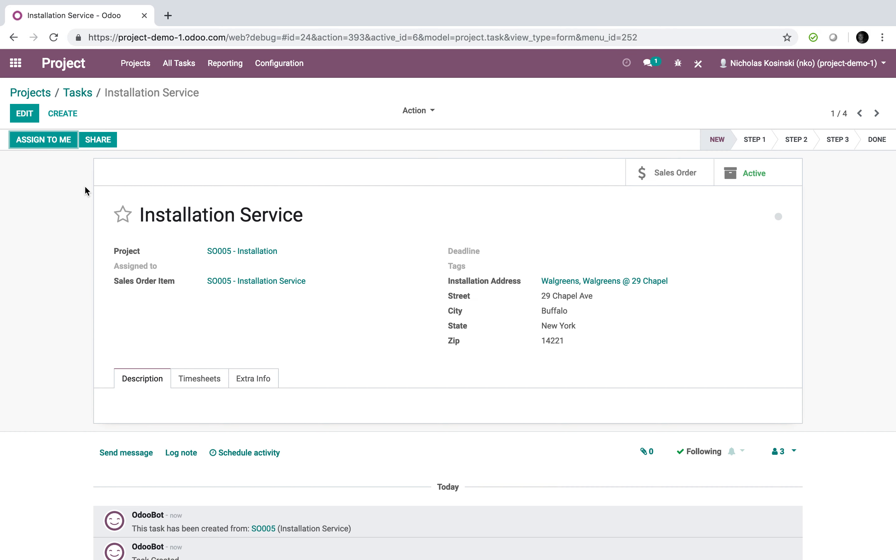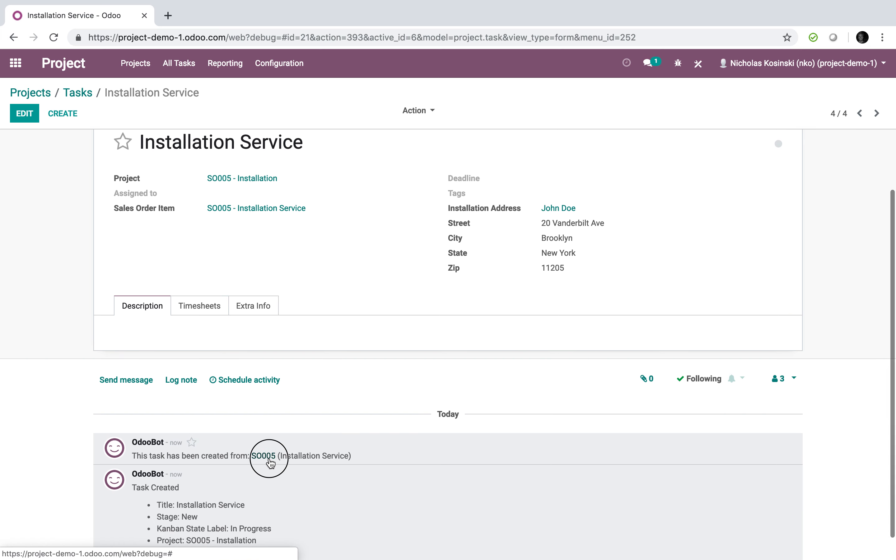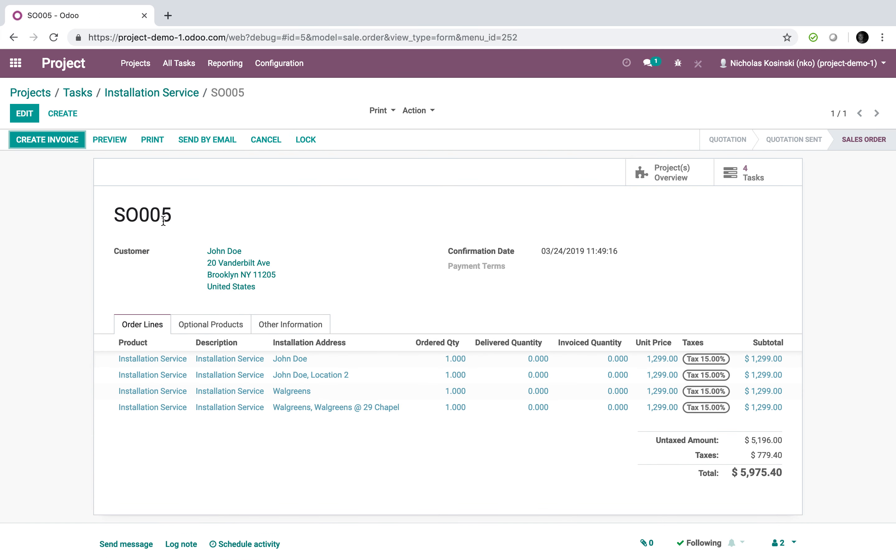And when I drill into them, I can see all the addresses here, such as the Walgreens address, 29 Chapel Ave. I can see 21 Vanderbilt Ave. I can see 382 Graham Ave. And I can see 20 Vanderbilt Ave. So those are the four different addresses all coming from the single order that we see here.